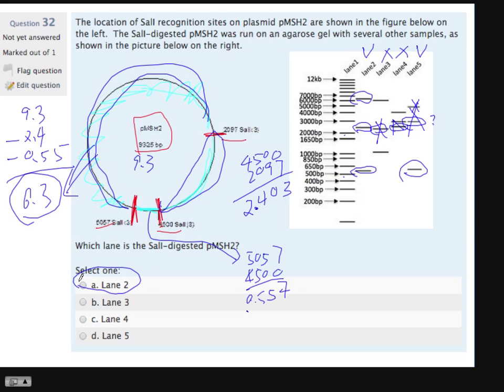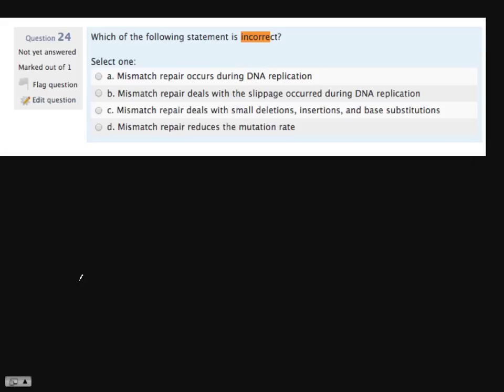So by process of elimination, only number two is correct. If you can't match the correct one directly, you can eliminate the wrong ones. Okay, here's another question — surprisingly, this turns out to be the most difficult question. My guess is it's probably this incorrect one. Again, it tripped a lot of people.